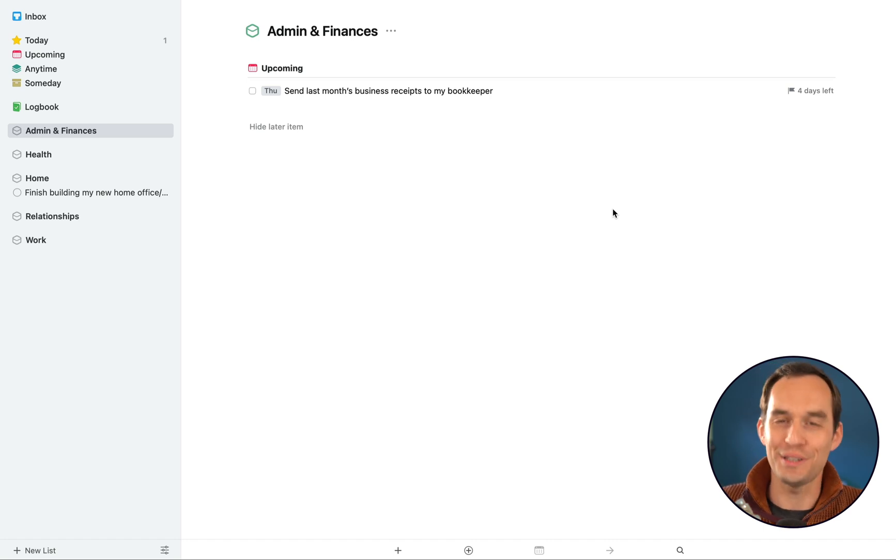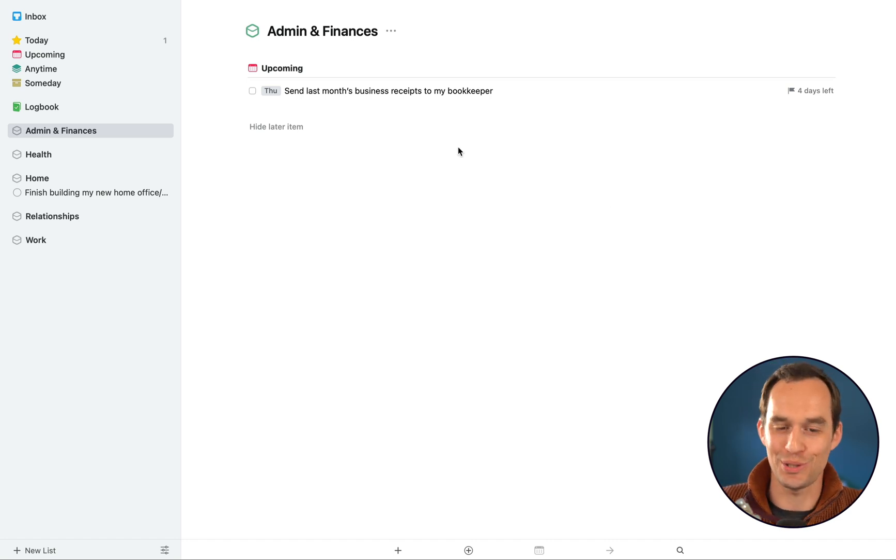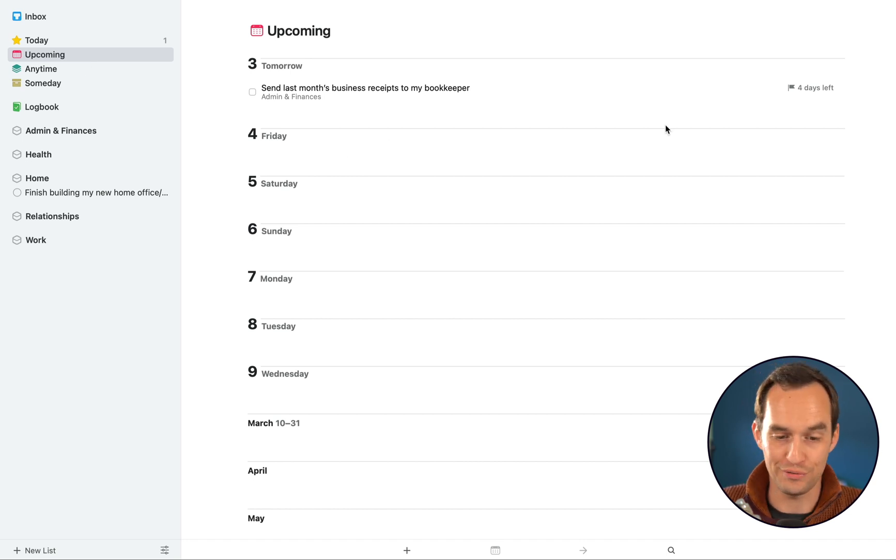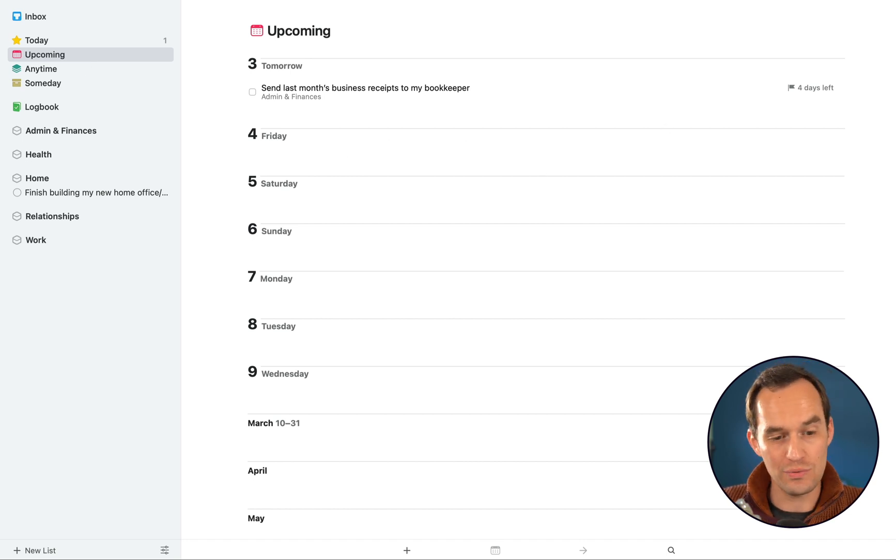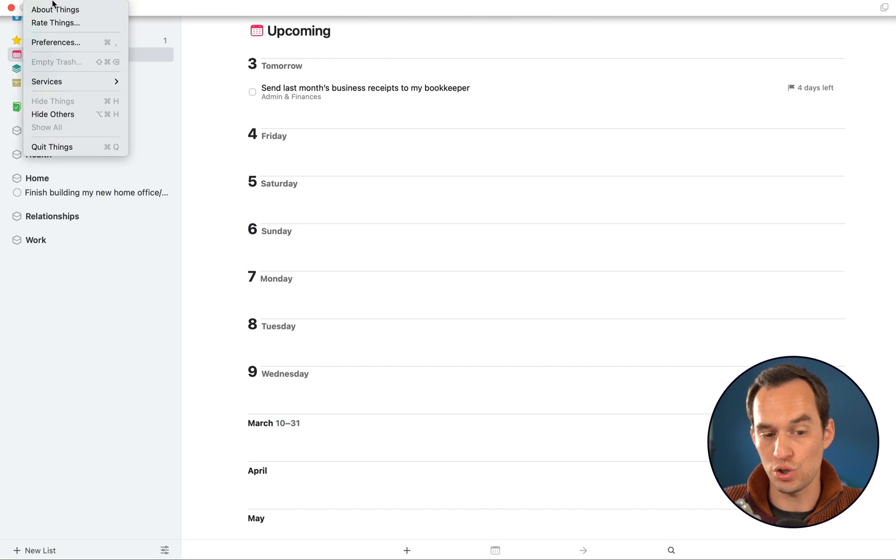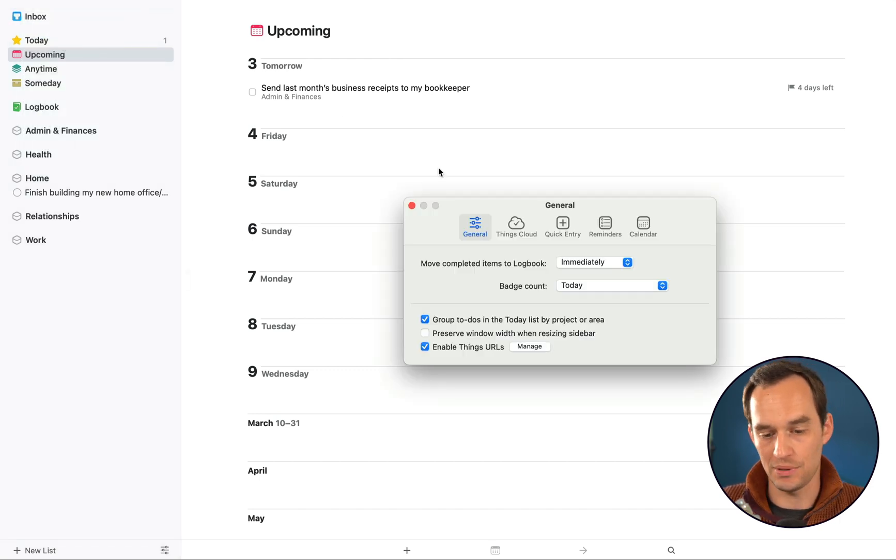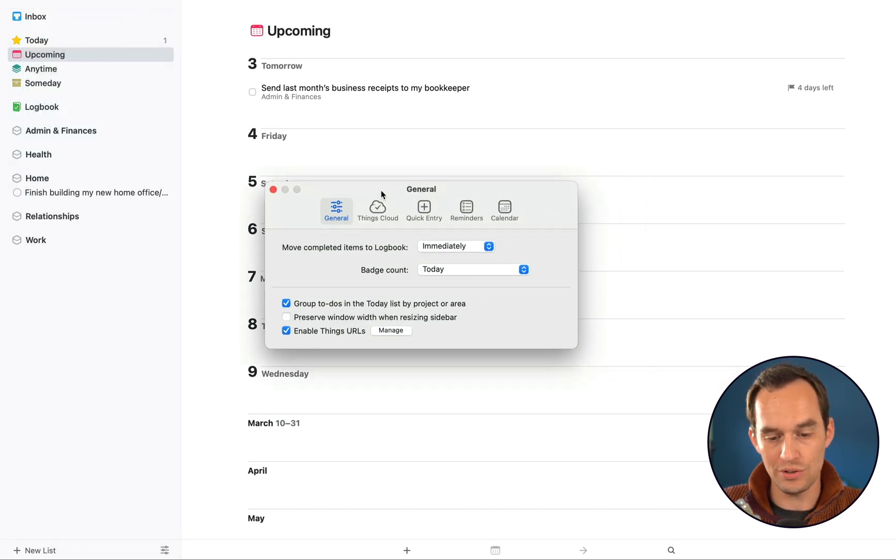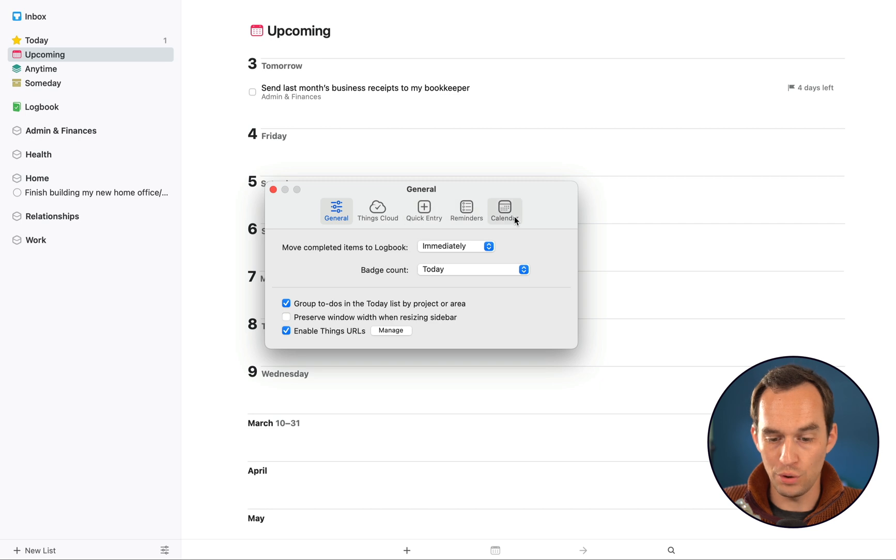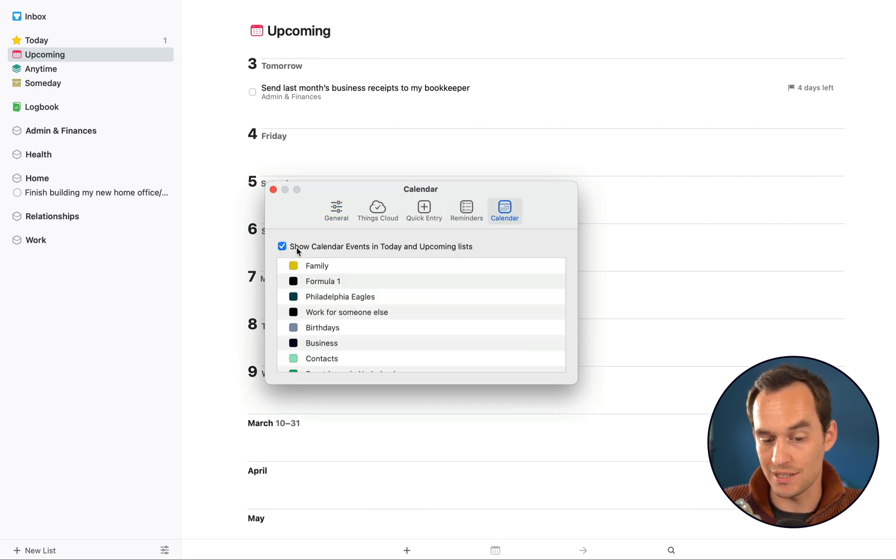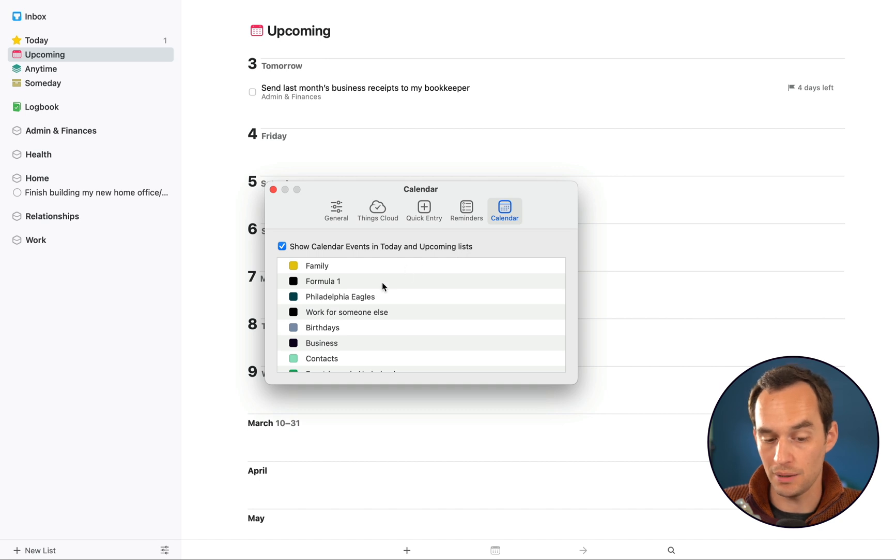In the course, I go over much more detail of how all this stuff works, but this is the basics so you understand how that works. And the Upcoming view really helps you see what's coming up and make sure you don't forget stuff. Now a nice thing about Things 3 is you can also show your calendar events in the Upcoming view. So you go to the Things preferences, then you go over to this Calendar tab over here.